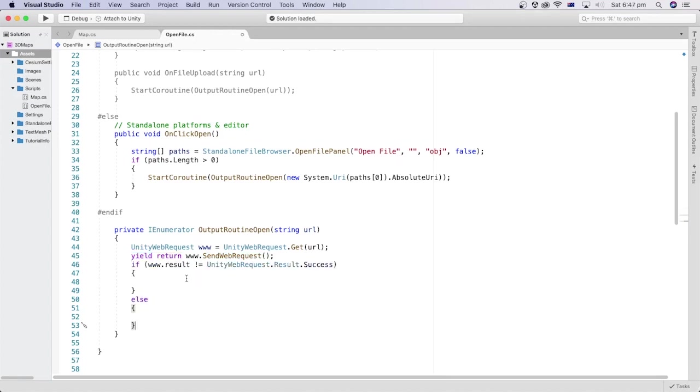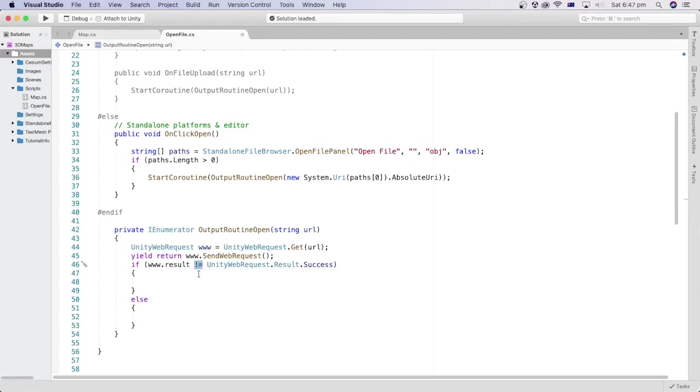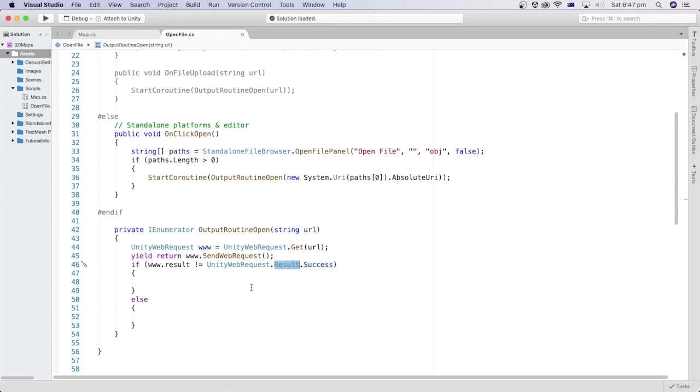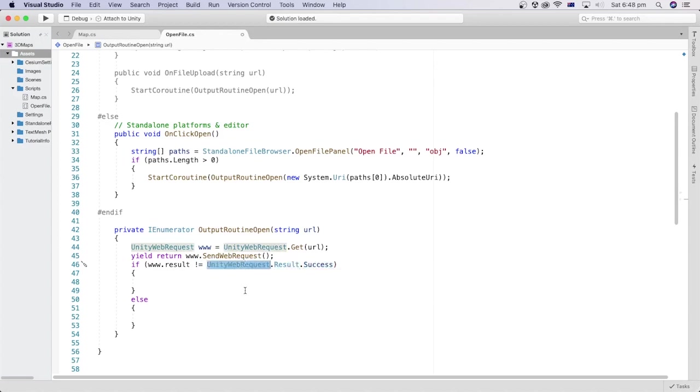Next, we can check if the request wasn't successful using the not equal expression to the success property of the result property of the UnityWebRequest class. Meaning, if the web request was not successful. Otherwise, if it's successful, it will go through the else block.